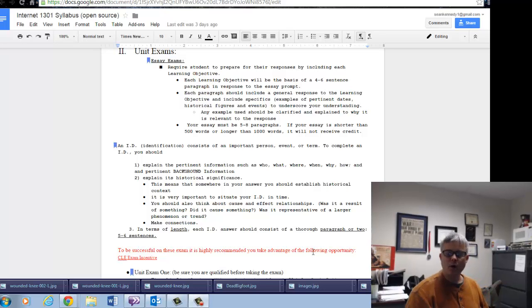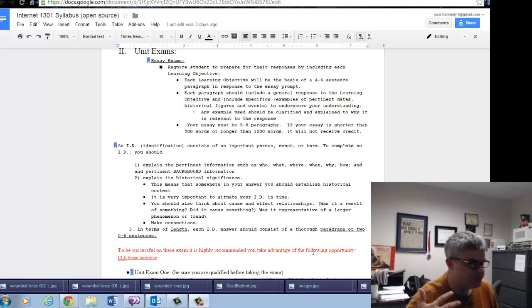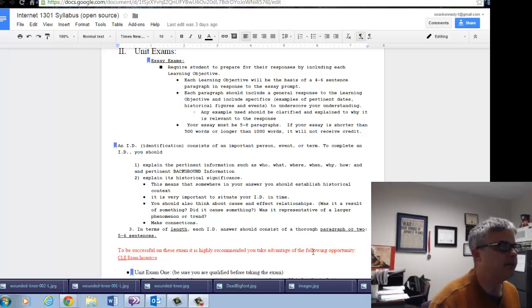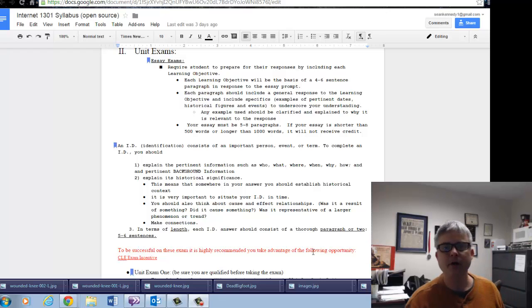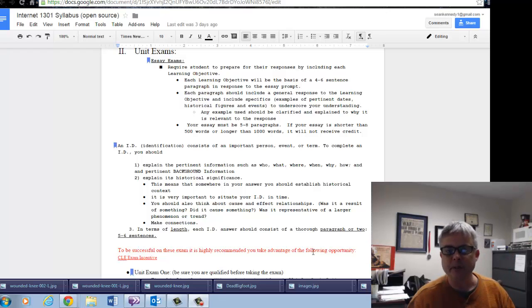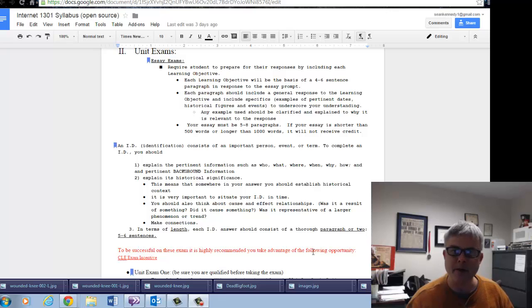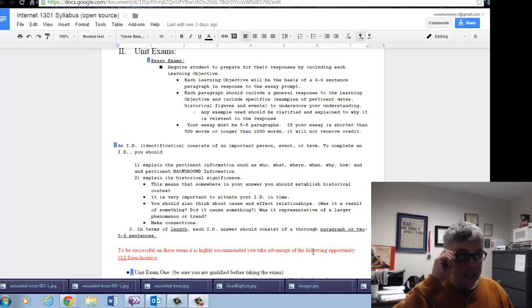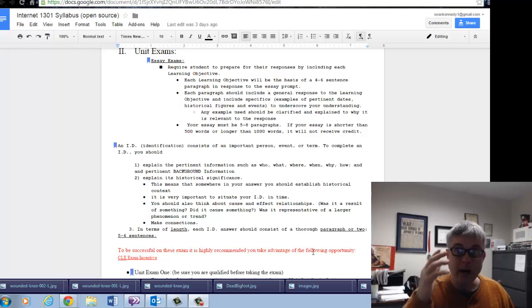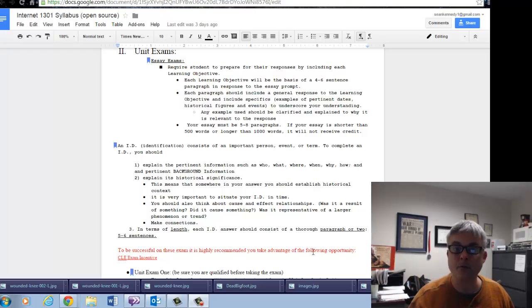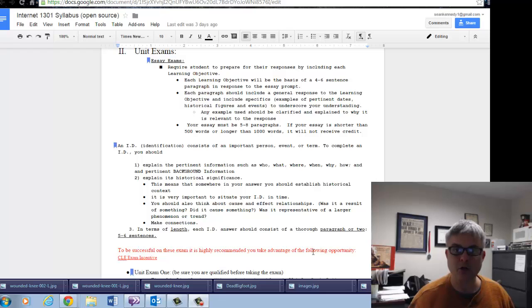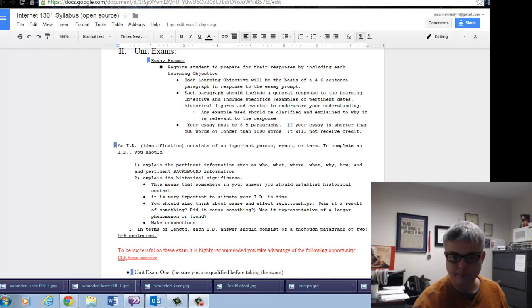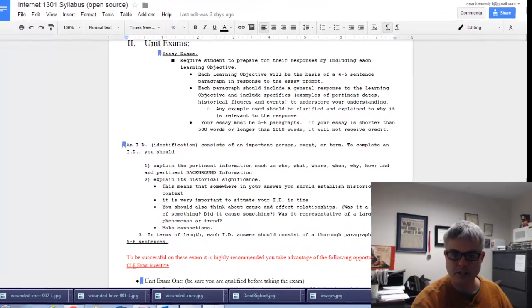Hi everybody, I just wanted to post a video giving you some advice and guidelines about the upcoming exam and to encourage you to be prepared by this Friday so you can earn the extra credit and make sure you're earning the minimum score on it.